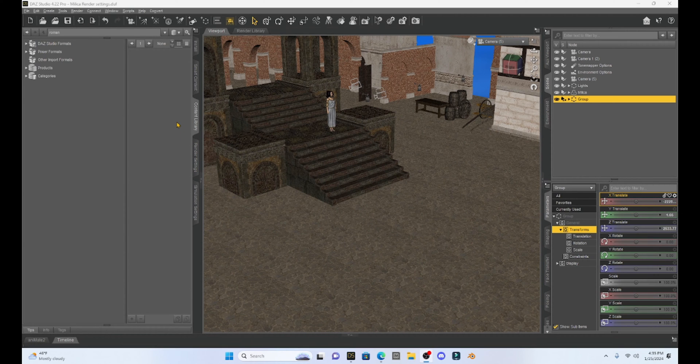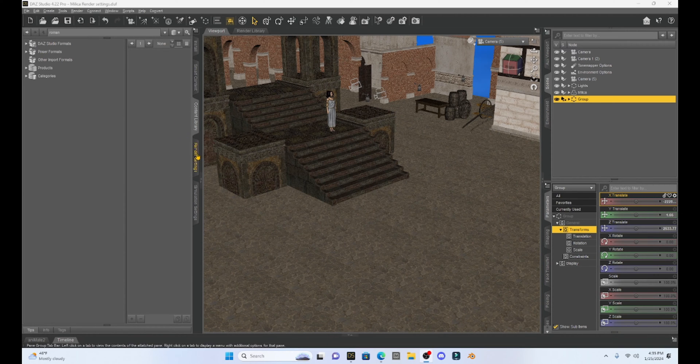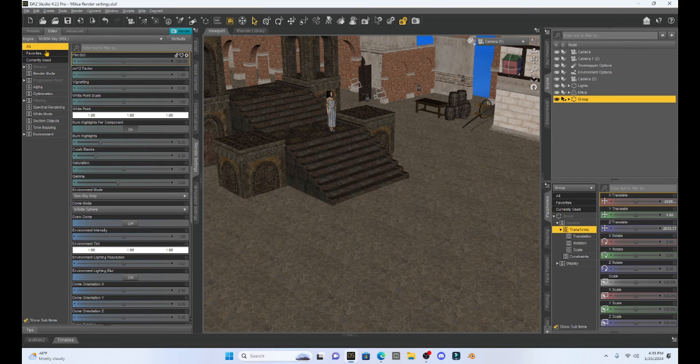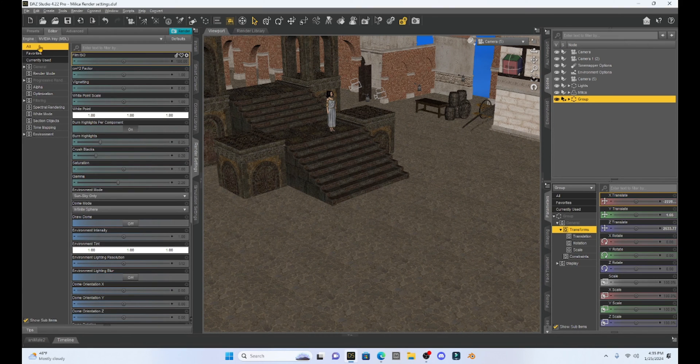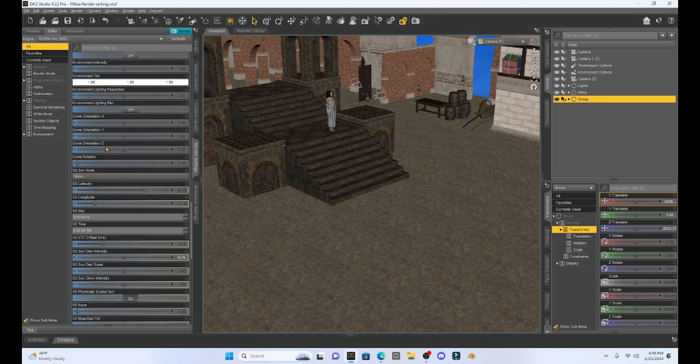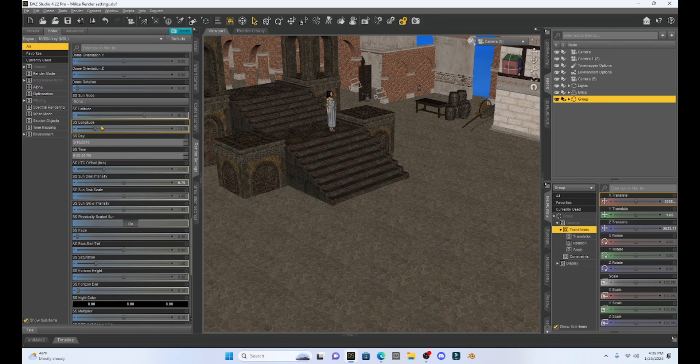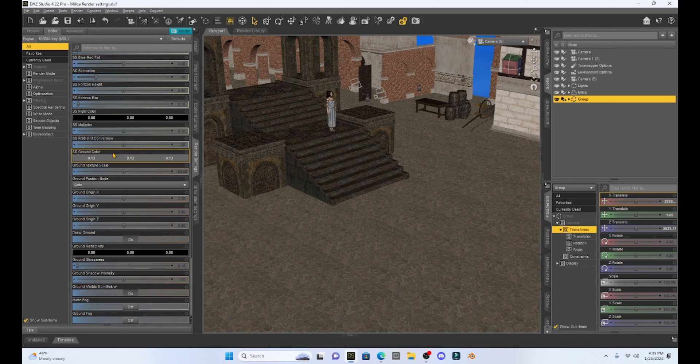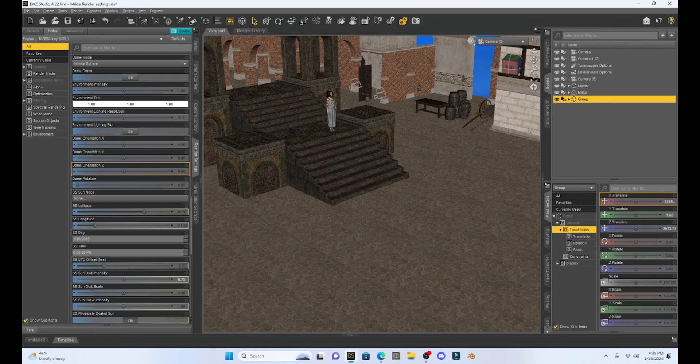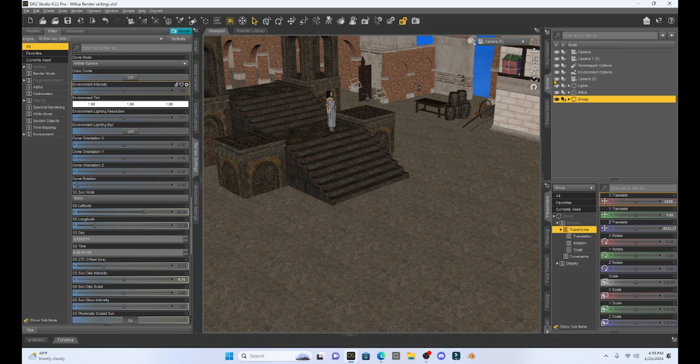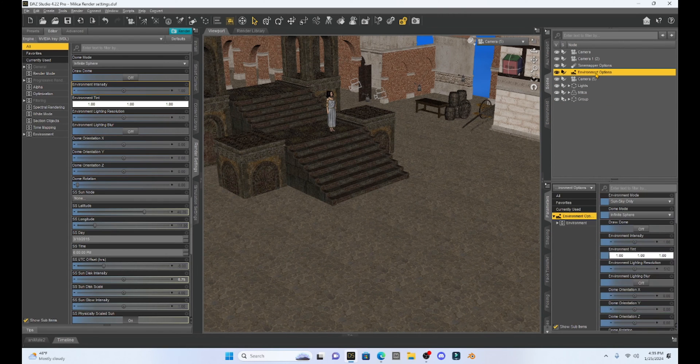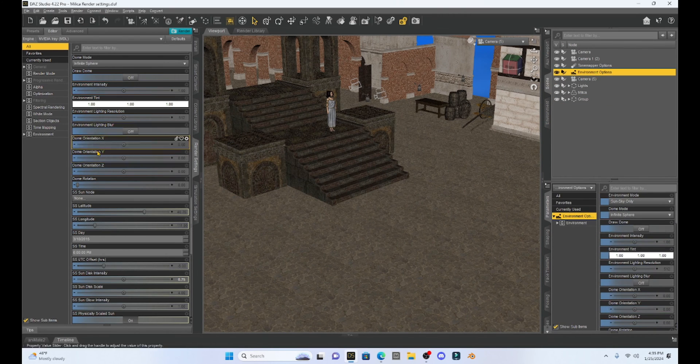We can find this either by going to the render settings here in our menu and clicking on it, making sure we click all and then scrolling down until we see our environment, or we can click on it up here in the scene under environment options. We can find it a couple different places.